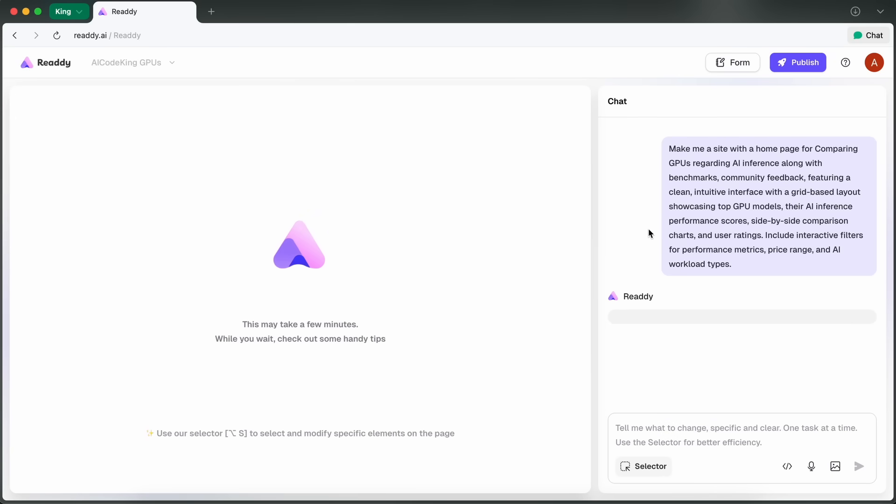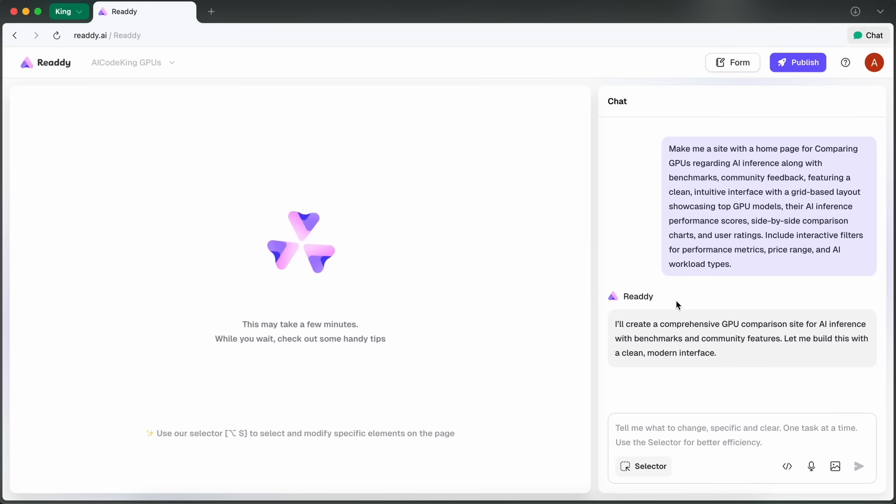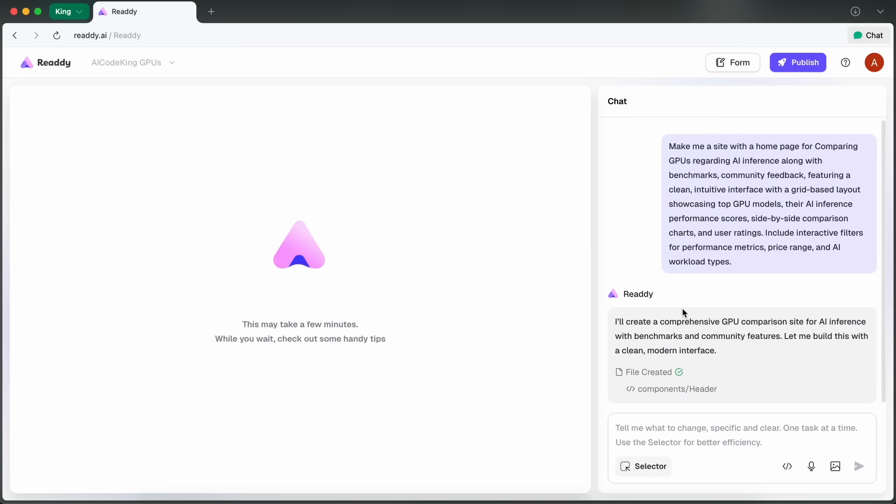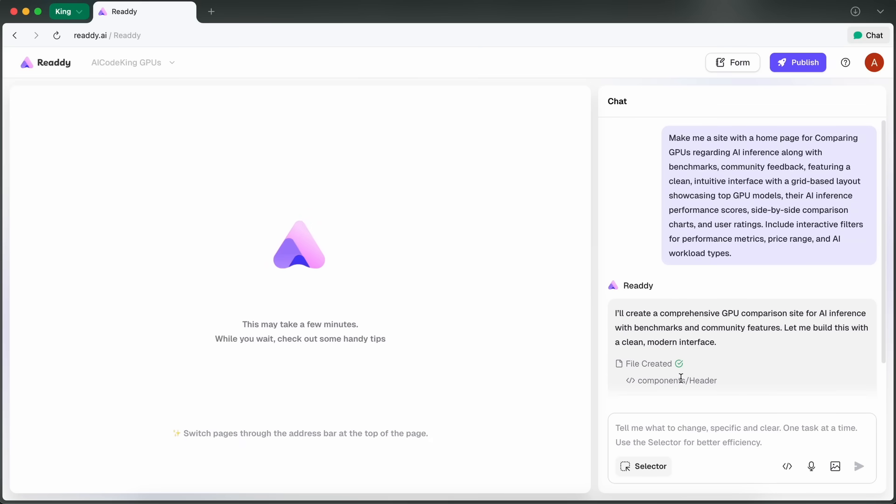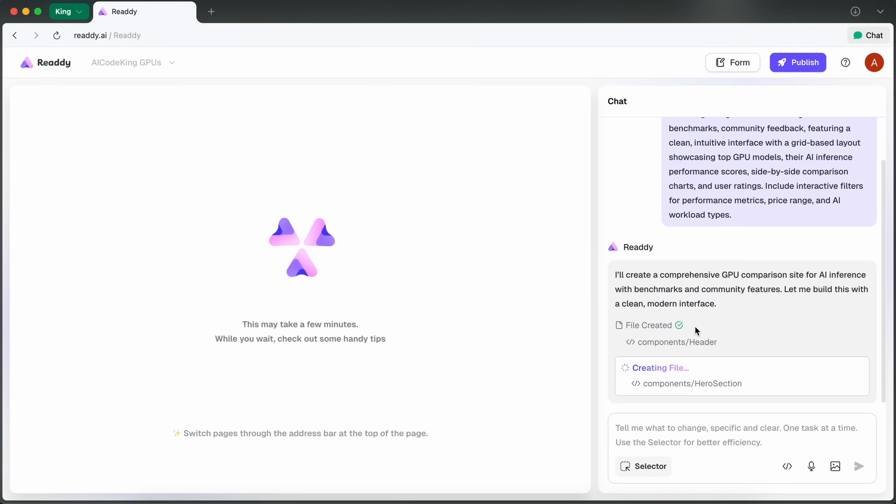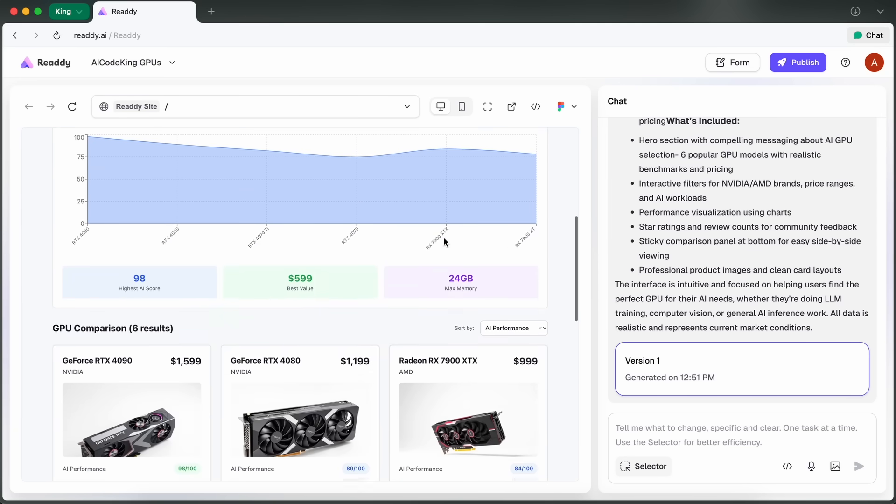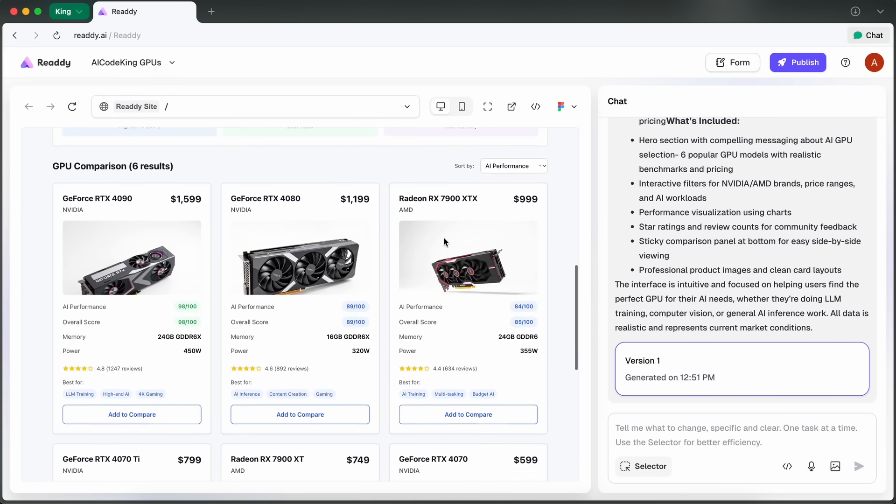What happens next is actually pretty slick. In just a bit, it starts to create the web app for you based on the prompt you've given it. You can see the files that it's editing over here as well.